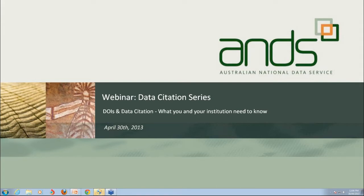A big welcome to everyone for the opening of the ANS Data Citation Webinar Series. This is the first of four. It's fantastic to see people from all around Australia taking part in this webinar today. Don't forget the question pod — you can use that at any time. I've got Alexander Hayes with me, and he's keeping an eye on the question pod as well.